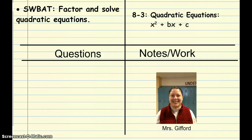Hi everyone, it's Mrs. Gifford here, and today we're going to talk about section 8.3, quadratic equations. And after this lesson, students will be able to factor and solve quadratic equations.